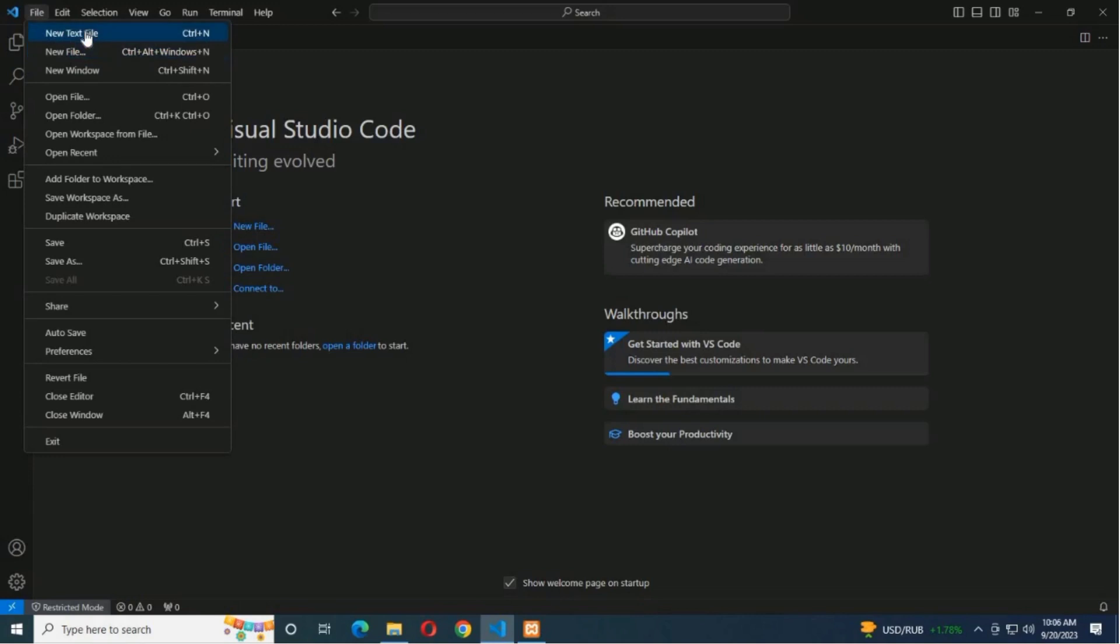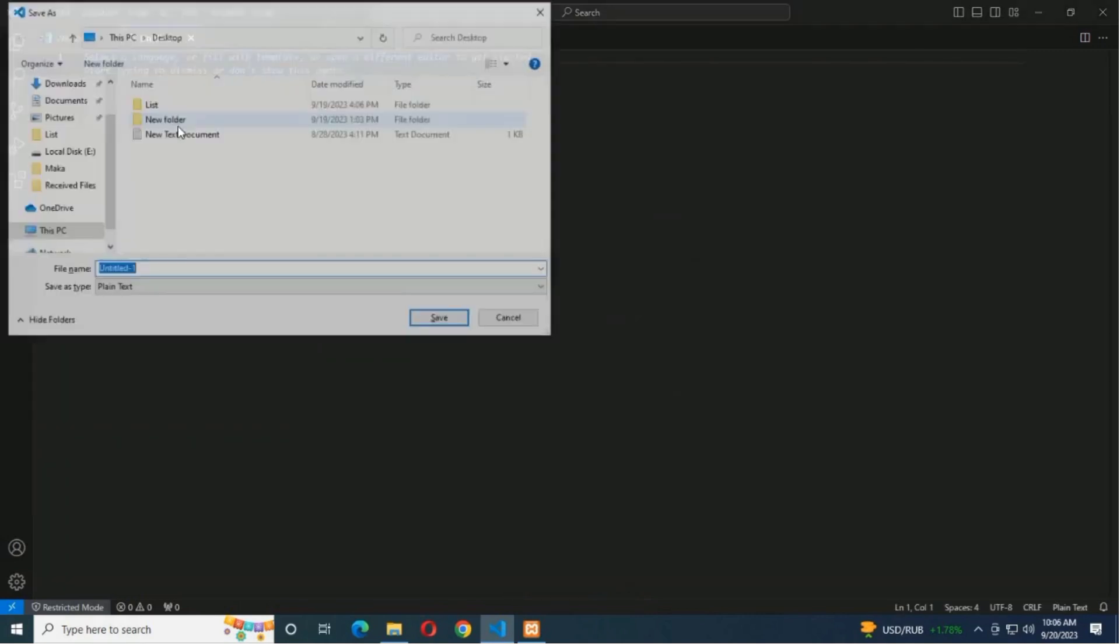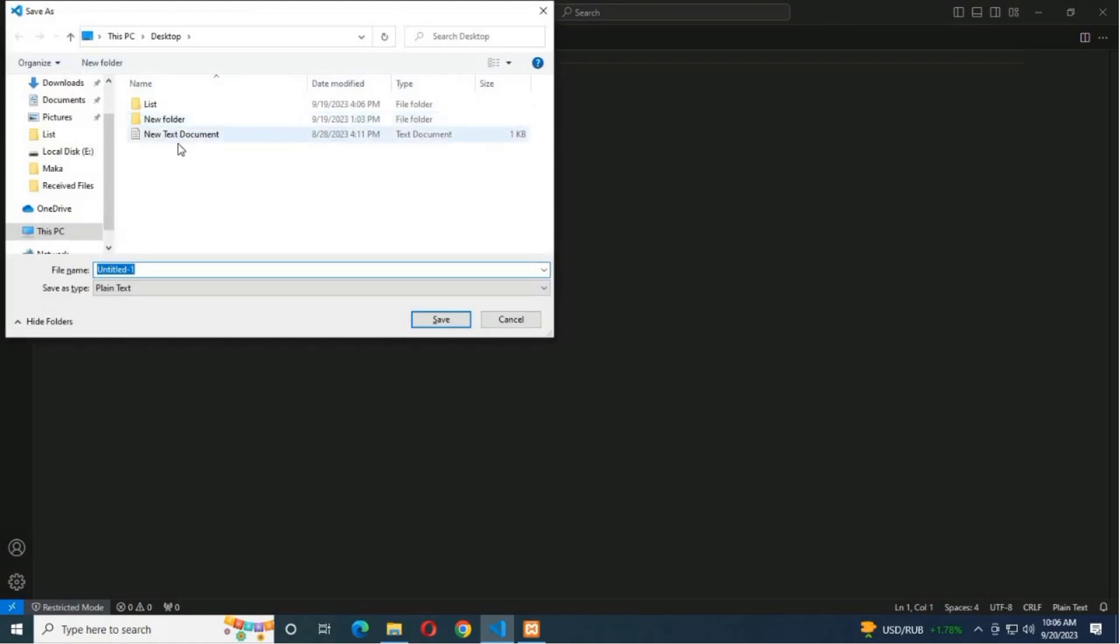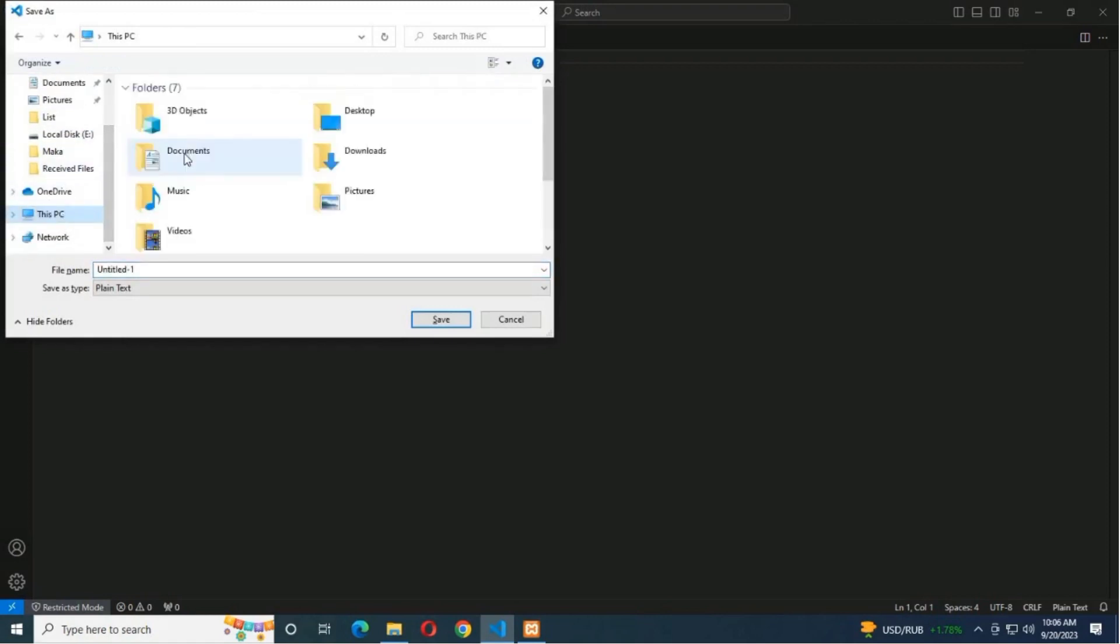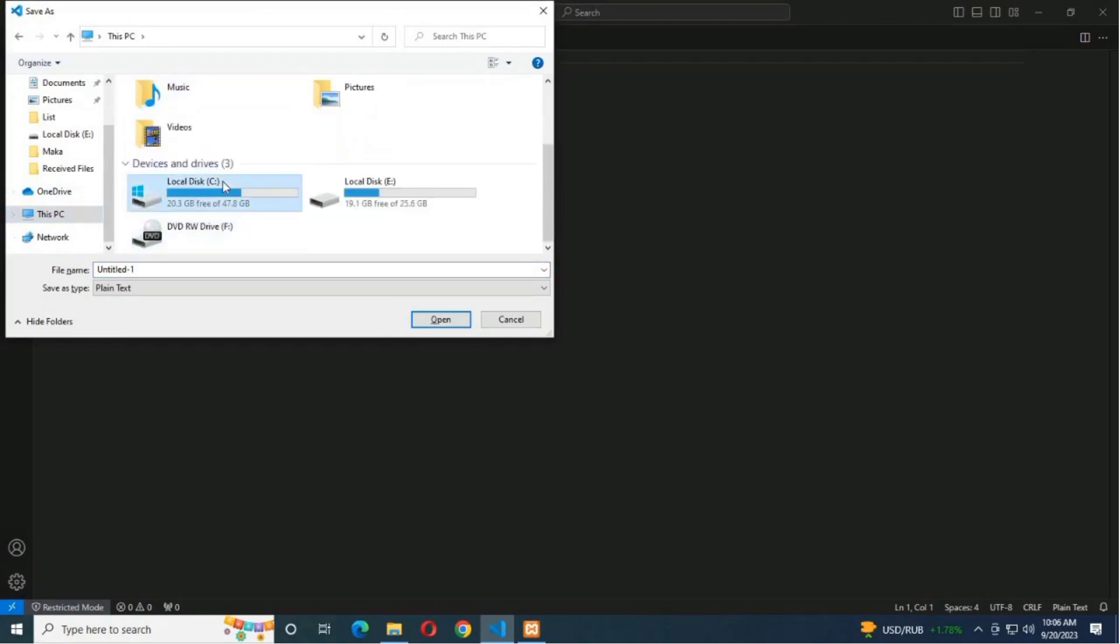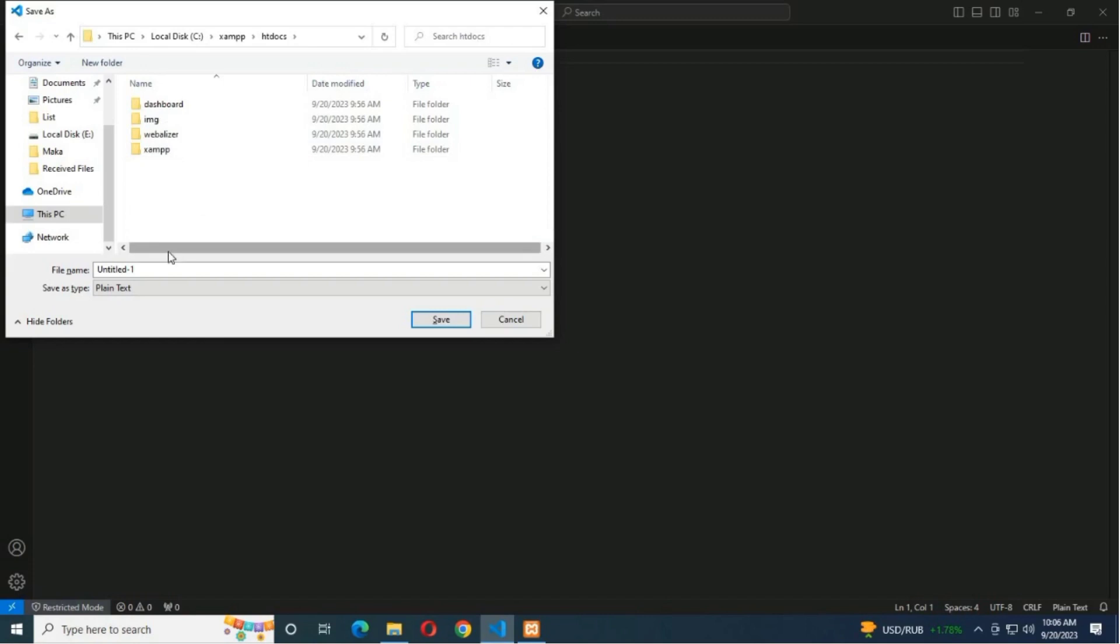Now first, create a new PHP file in VS Code. In XAMPP, you can save PHP files in the htdocs directory. This is the default web server root directory for XAMPP where you can place your PHP files.